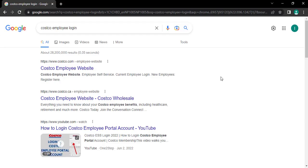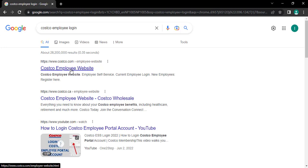Tap on the first link Costco employee website from your search result. Once you click that option, you will head to this page.